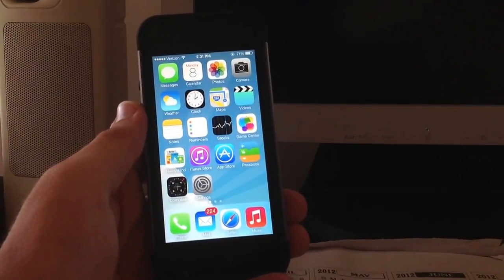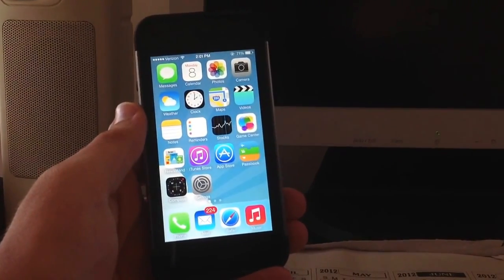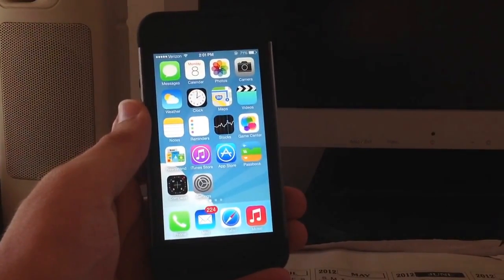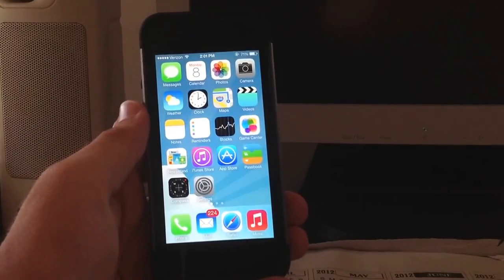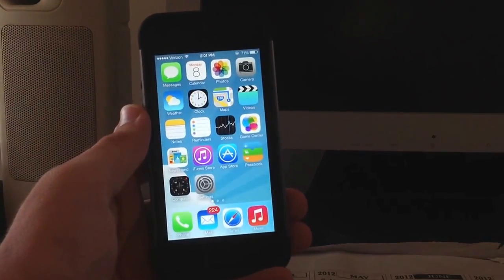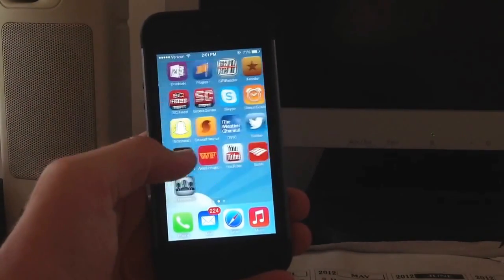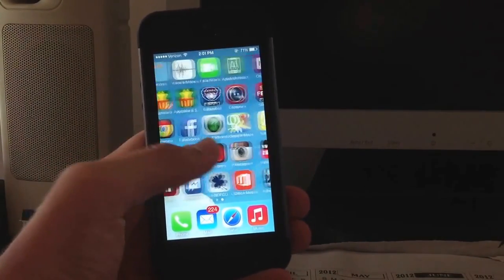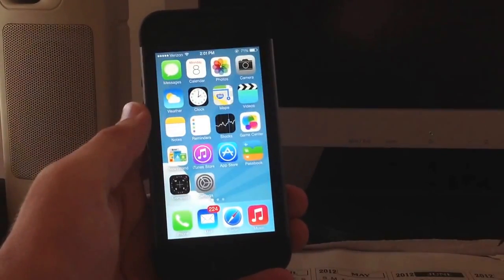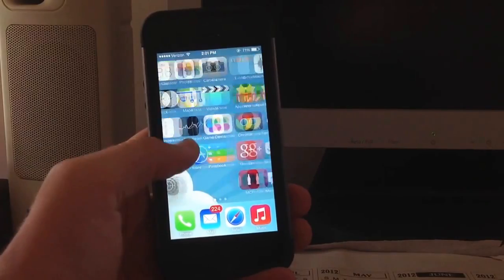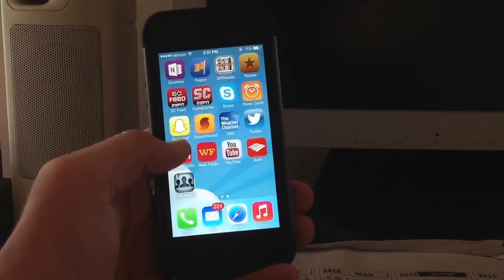But overall, this was a review and a hands-on of iOS 7 beta 3. It is mostly bug fixes, so hopefully you enjoyed that. I know it's a lot smoother. Most apps don't crash anymore. Almost every app I have on my phone works.